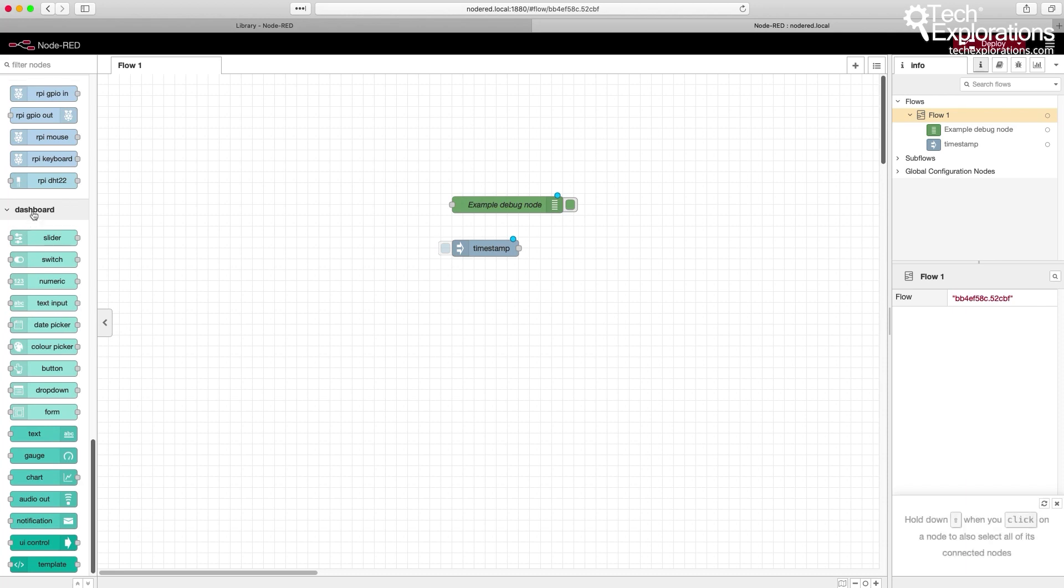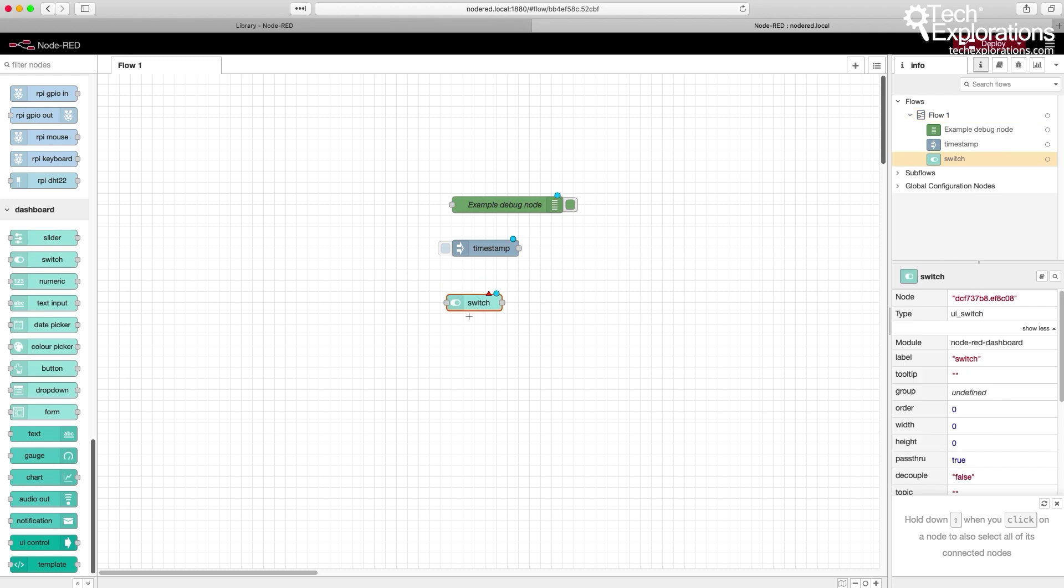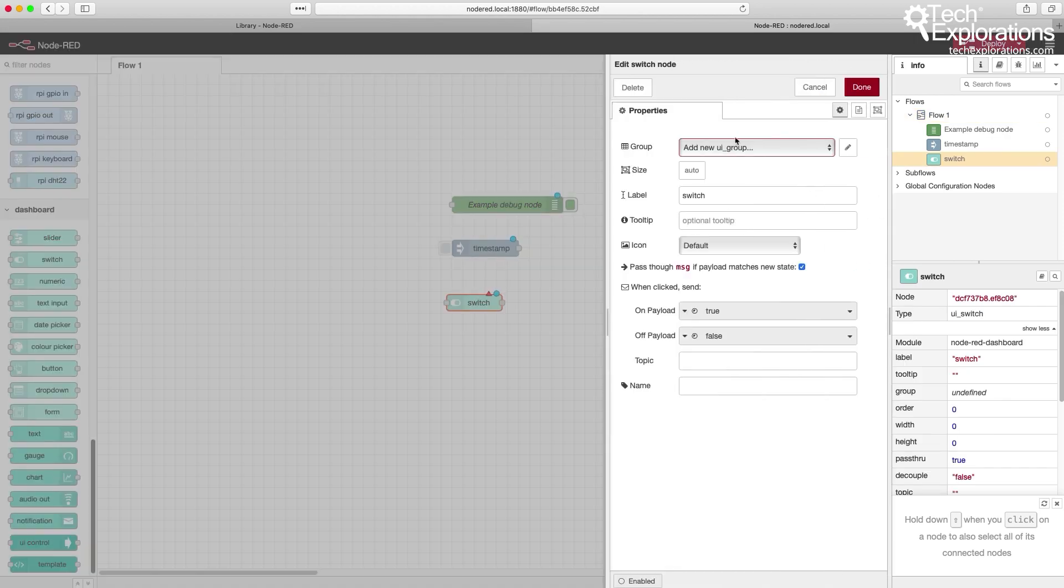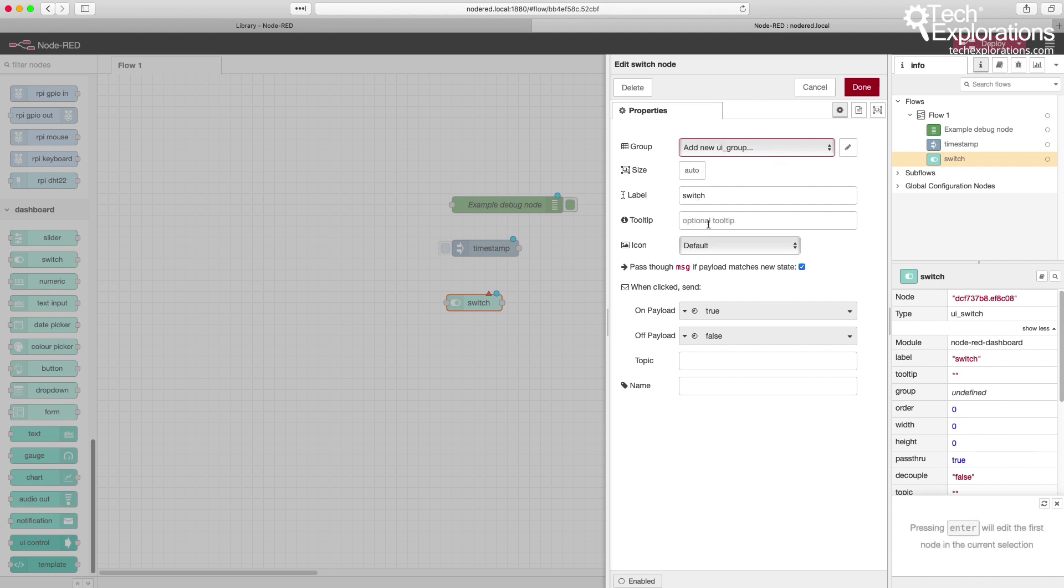Here's the dashboard. For example, let's go for a switch. Here's a switch node. Double click on it. You can set it into a new UI or user interface group. You can create as many as you want. You can label it as a tooltip for additional help and so on. Every dashboard node has got its own set of properties.